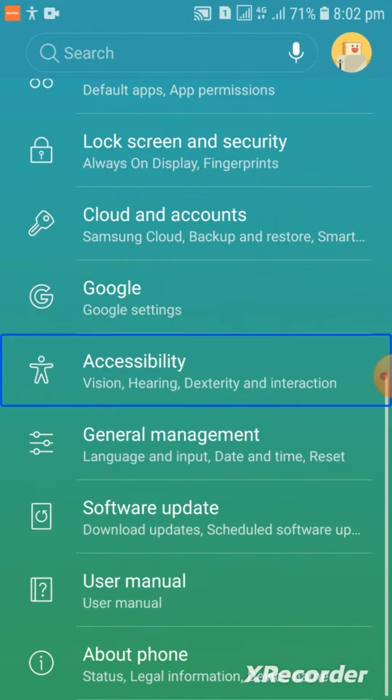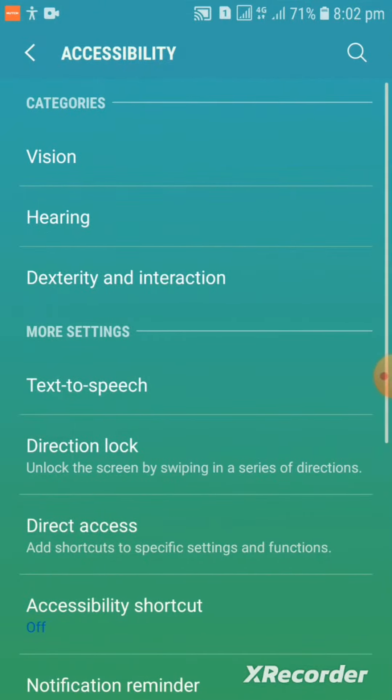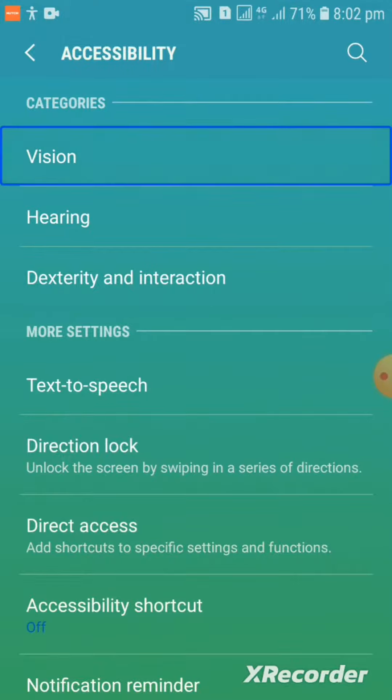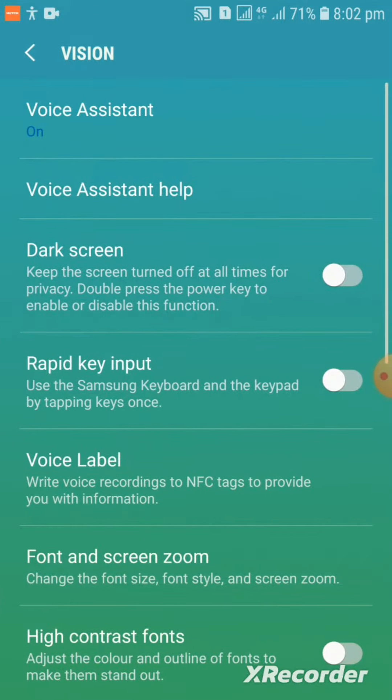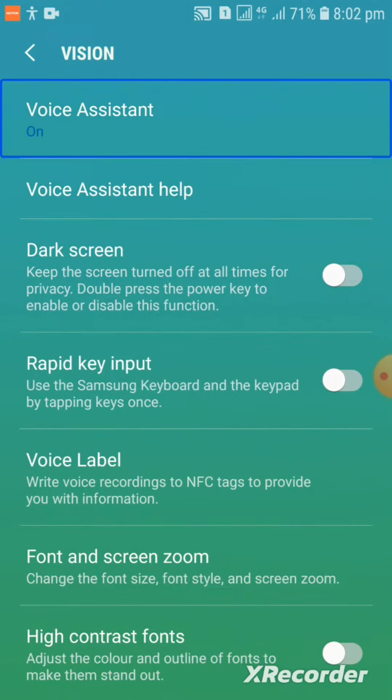Accessibility menu showing vision category. Displaying items 1 to 10 of 16. Voice assistant is currently on.